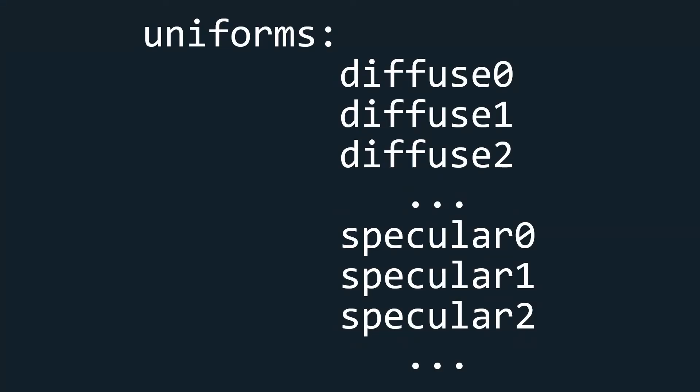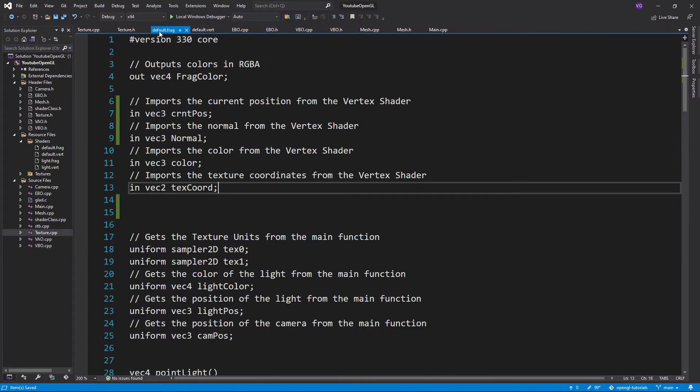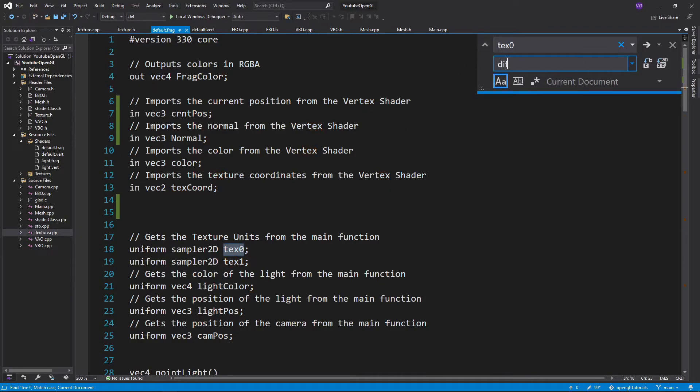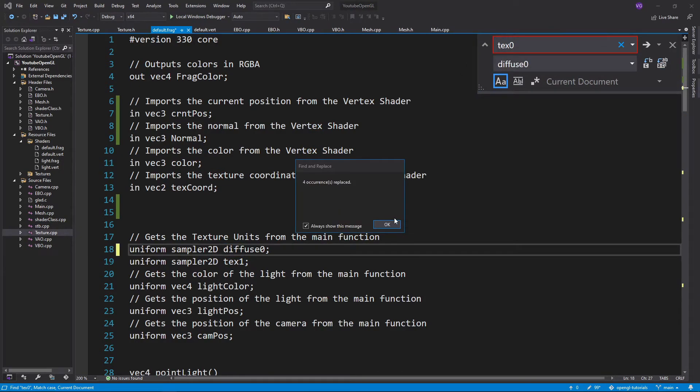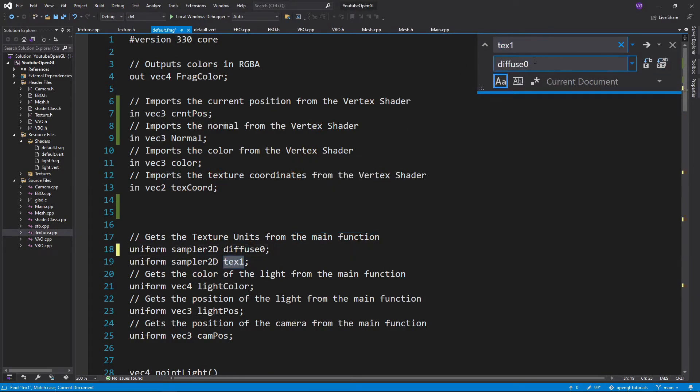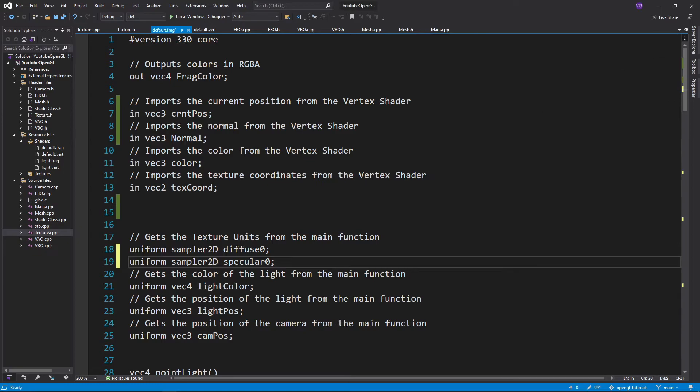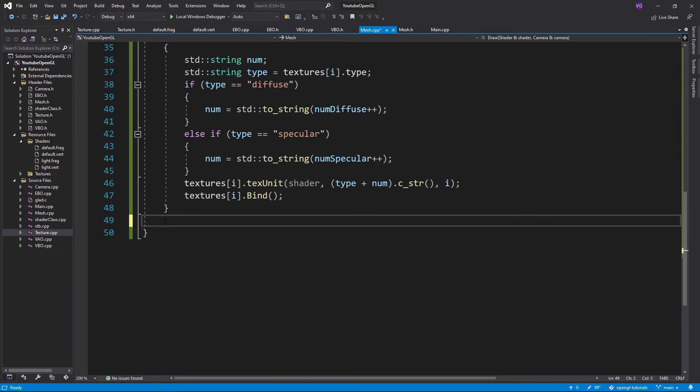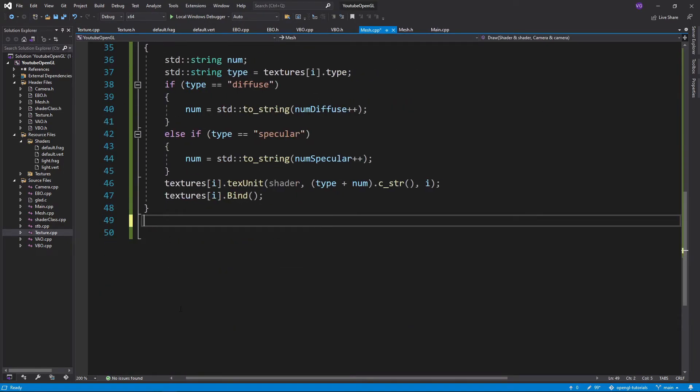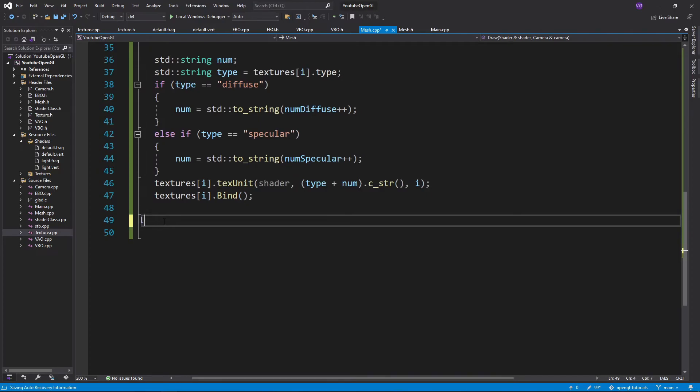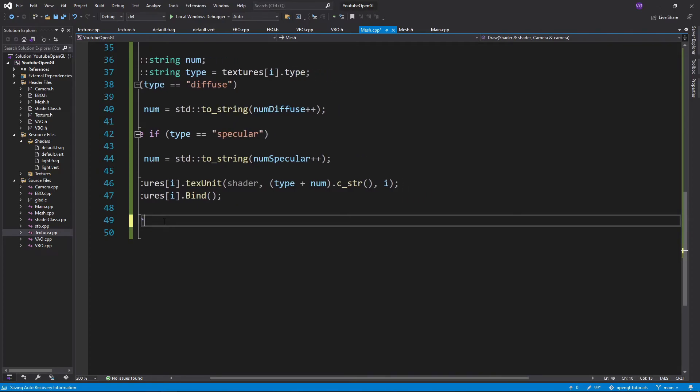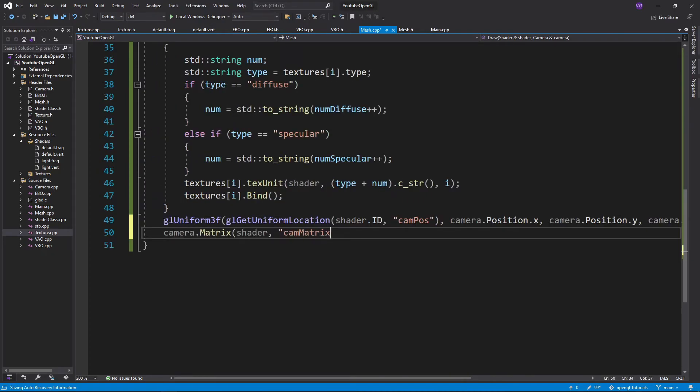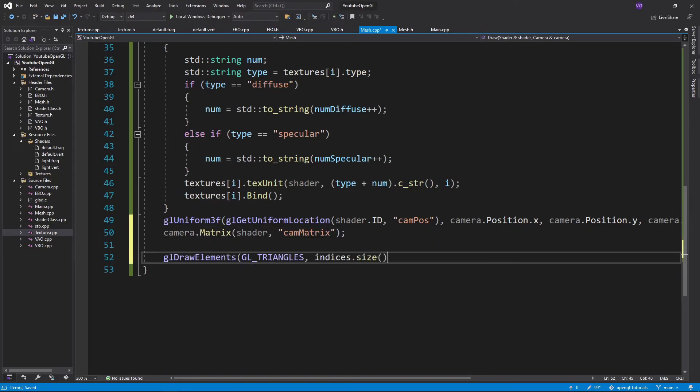So our uniforms will be named diffuse0, diffuse1, diffuse2, specular0, etc. So in our fragment shader we want to replace our text0 uniform by diffuse0 and our text1 uniform by specular0. Then again go back to the mesh.cpp file and send our camPosition and camMatrix uniforms and also write the glDrawElements function.